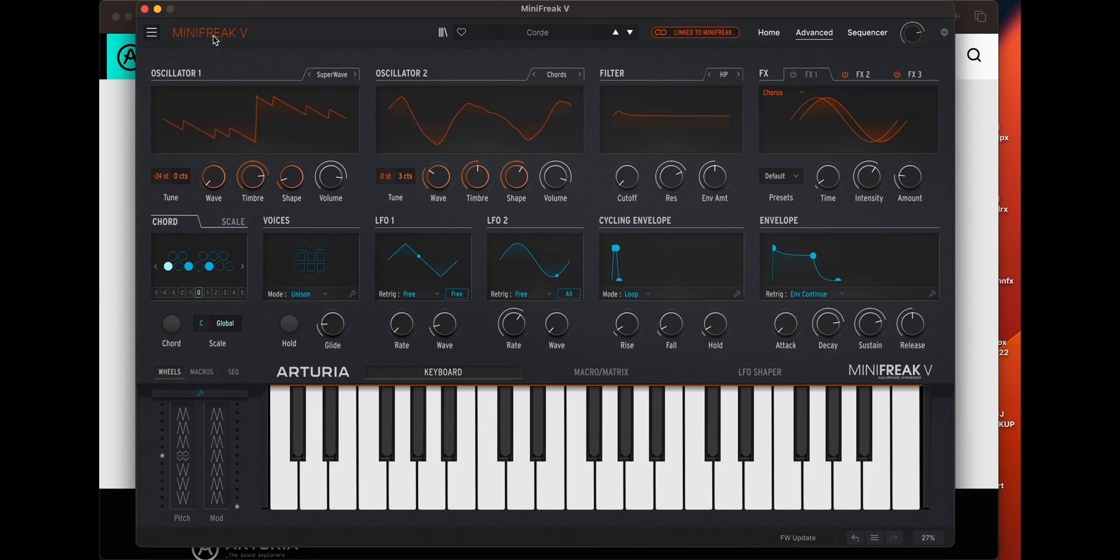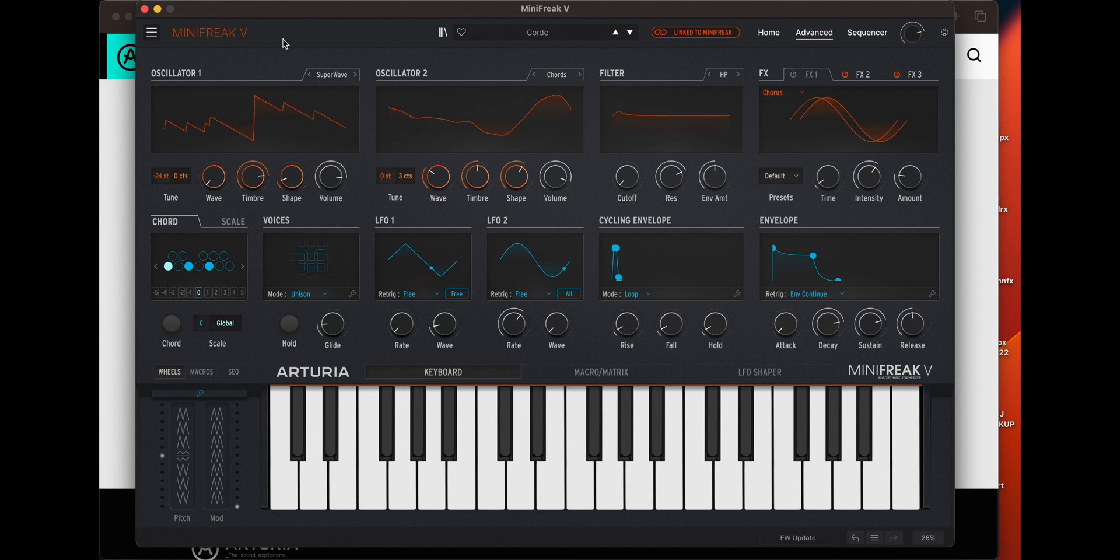So you're going to open up Mini Freak V, which is the virtual version of your Mini Freak. I'm going to say Mini Freak so many times. Got a link to this down below and a link to the patches down below in the description, below that like button. Appreciate it.